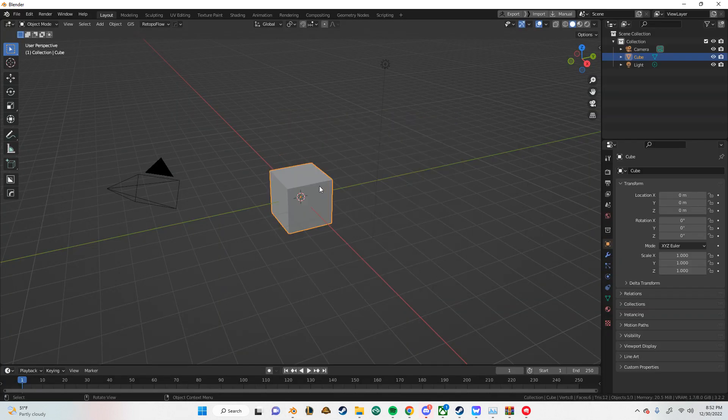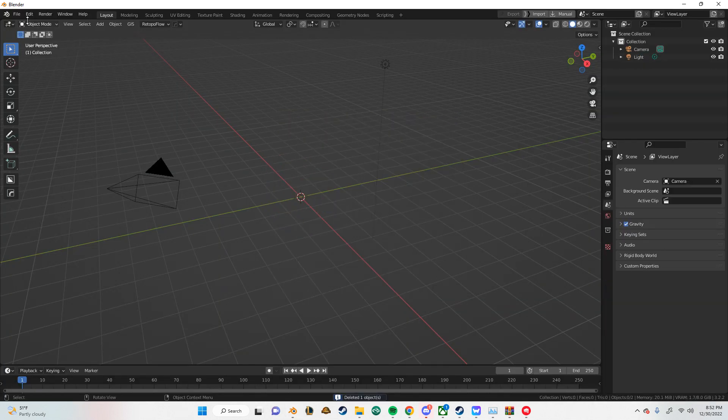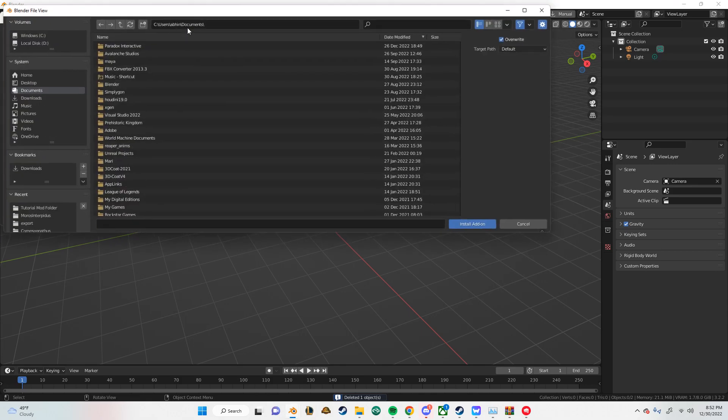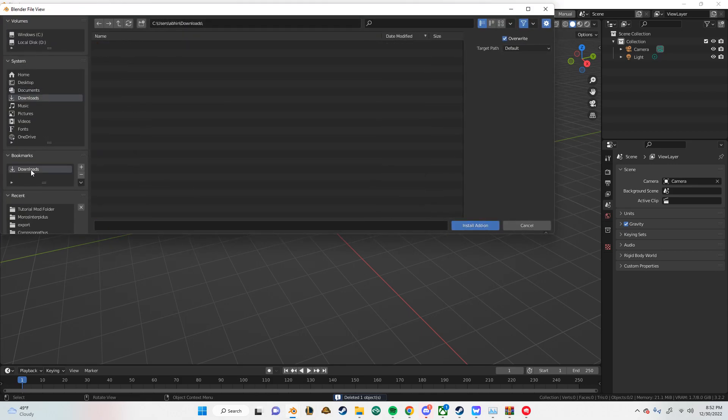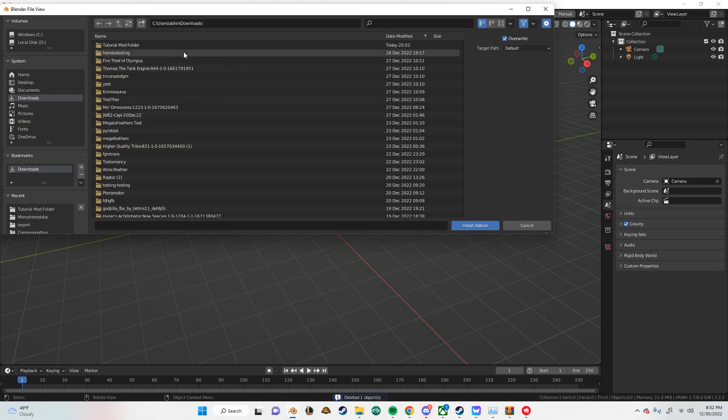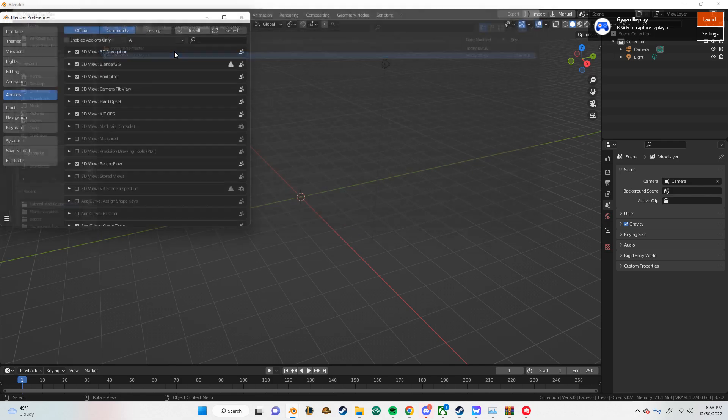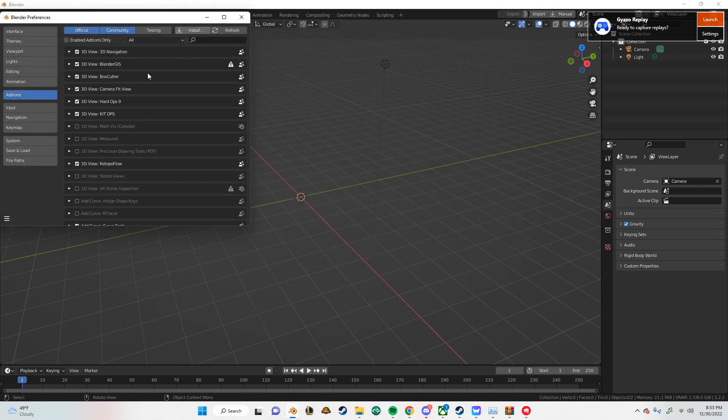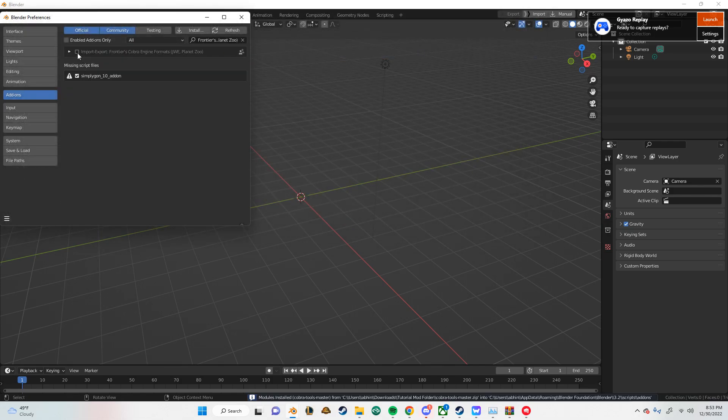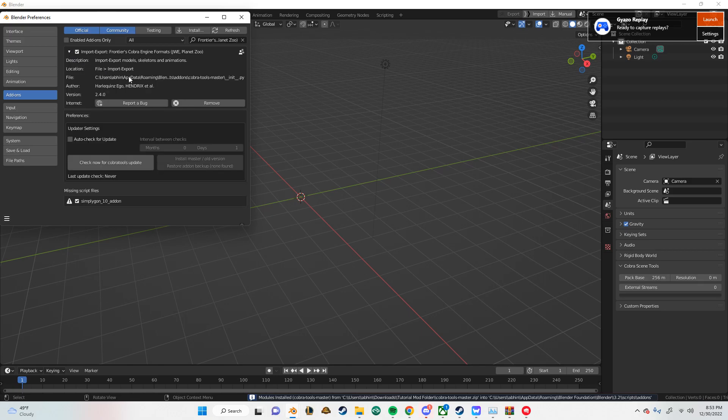And then we just reinstall like normal. Remember to delete default cube. Downloads. Tutorial mod folder. And then like that. It's as simple as that. This is the version I use personally. But yeah. There's another version. I don't use this version. So I'm not going to show this.